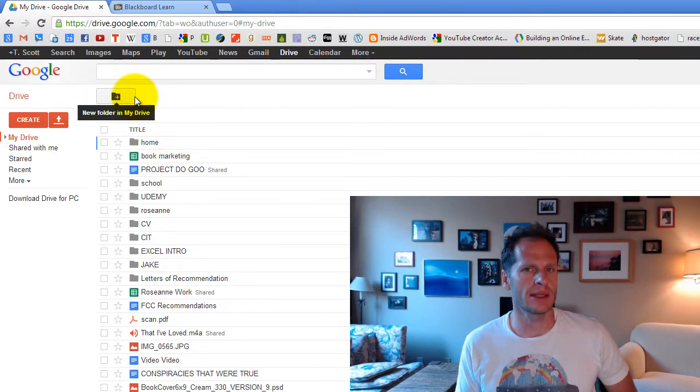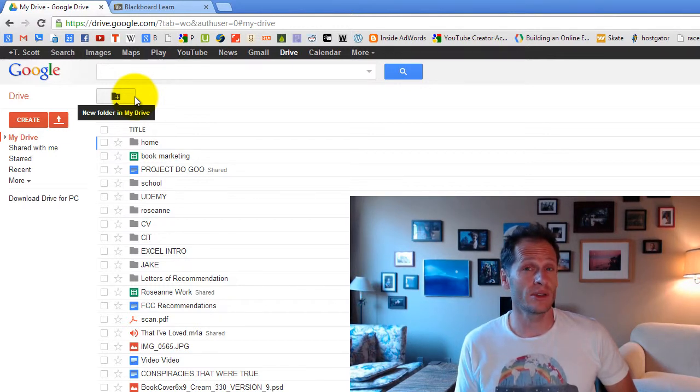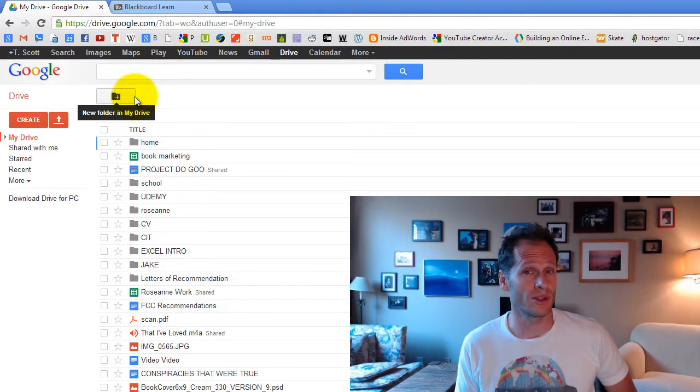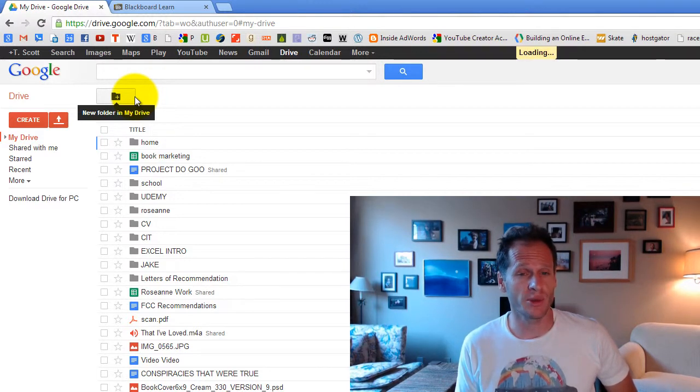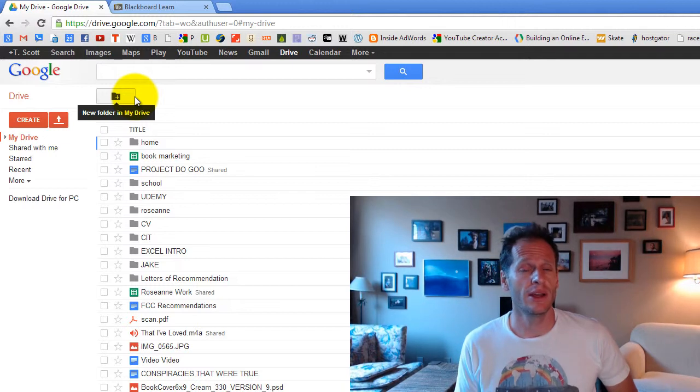Basically what this allows you to do is to create folders. You can create folders within folders, folders within folders within folders. You can just keep creating folders within folders within folders as many folders as you want.